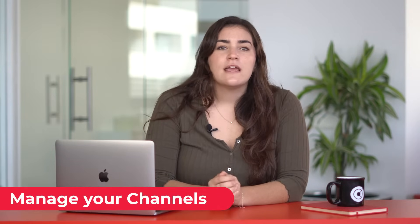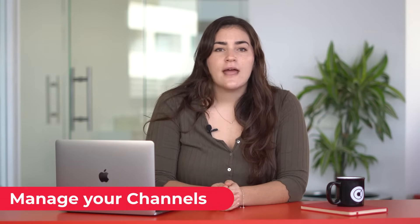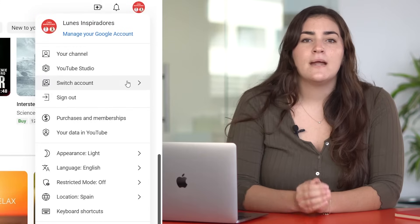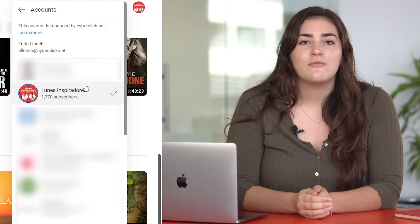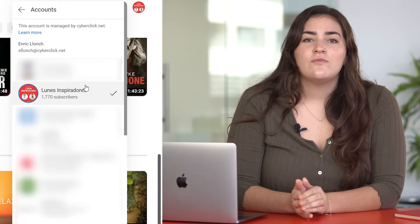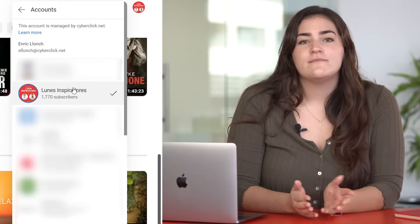Manage your channels. If you have multiple accounts or channels in YouTube, you can easily switch between them by clicking on your image in the upper right corner. A menu will pop up and give you the option to change your account. You can change between all of them.